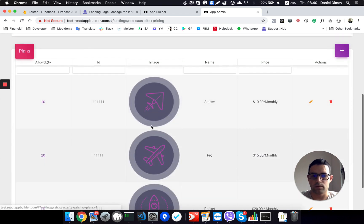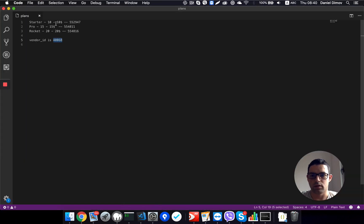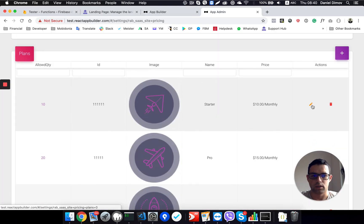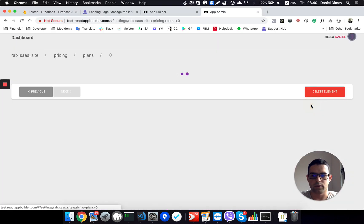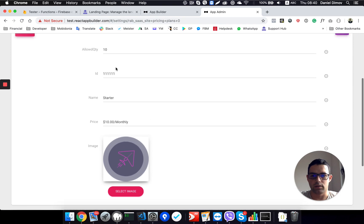Then, for all the plans, I have created products in Puddle, for example, for the starter is 10ups, and this is my Puddle ID.